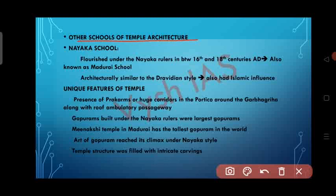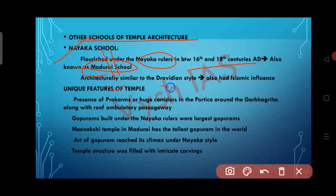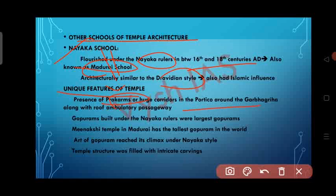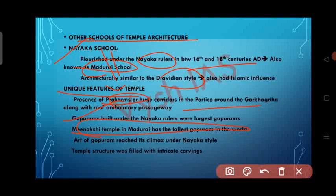The Nayaka school flourished under the Nayaka rulers between the 16th and 18th century AD, also known as the Madurai school. Architecturally similar to the Dravidian style, it also had Islamic influence. A unique feature is the presence of Praharams or huge corridors in the portico around the Garbagriha, along with the roof ambulatory passageway. Gopurams built under the Nayaka rulers were the largest — for example, the Meenakshi temple in Madurai has the tallest Gopuram in the world. The art of Gopuram reached its climax under the Nayaka style, and temple structures were filled with intricate carvings.